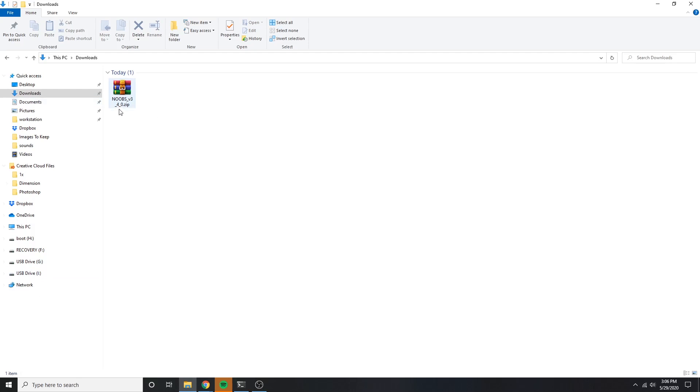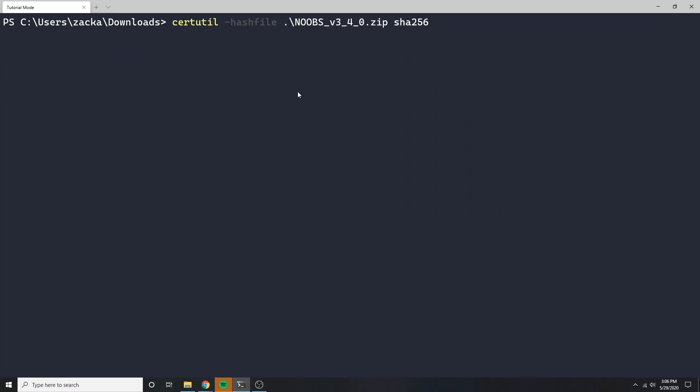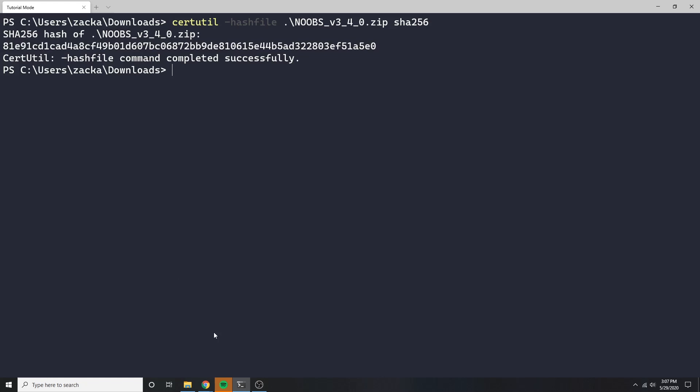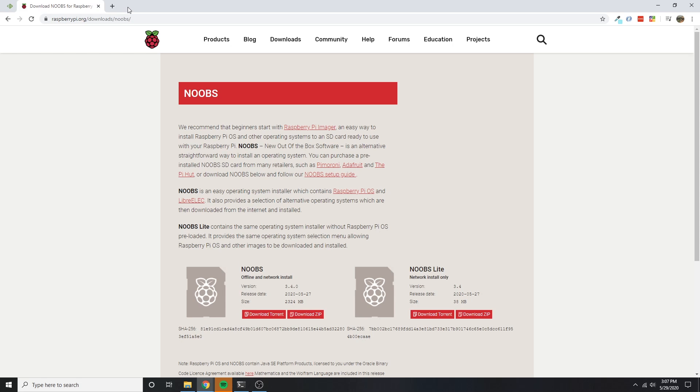Once that's finished, I want to make sure that the download is intact. So I'm going to compare the hashes. This is a security measure to ensure that your download was not intercepted. This is overall a good habit to get into.